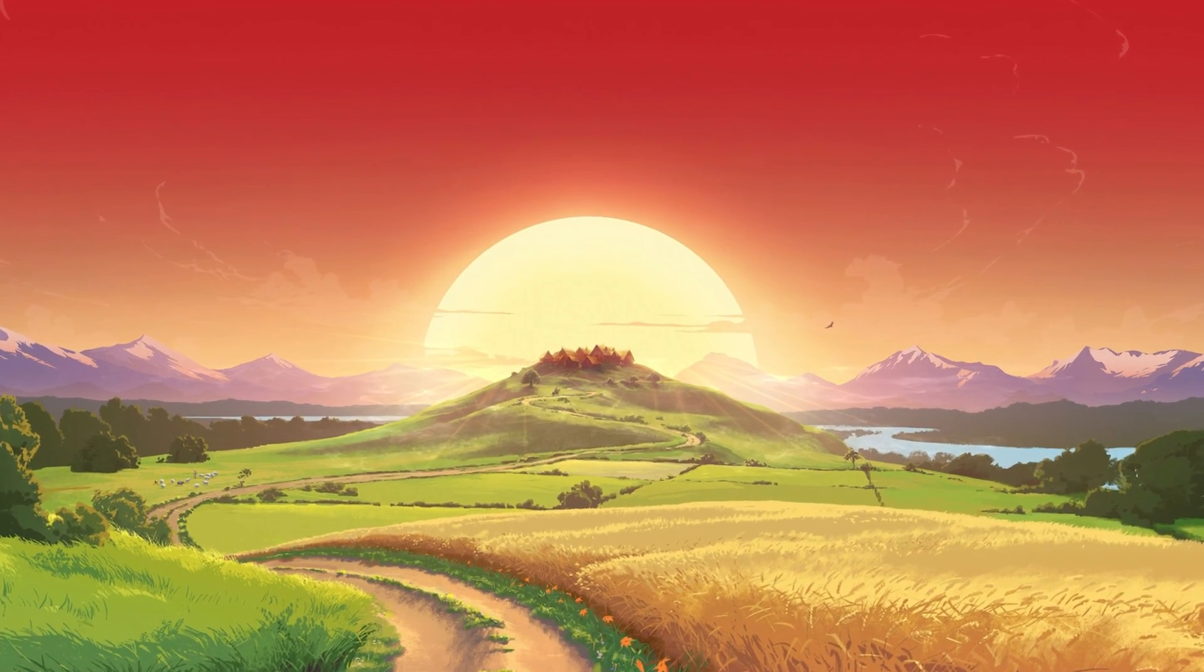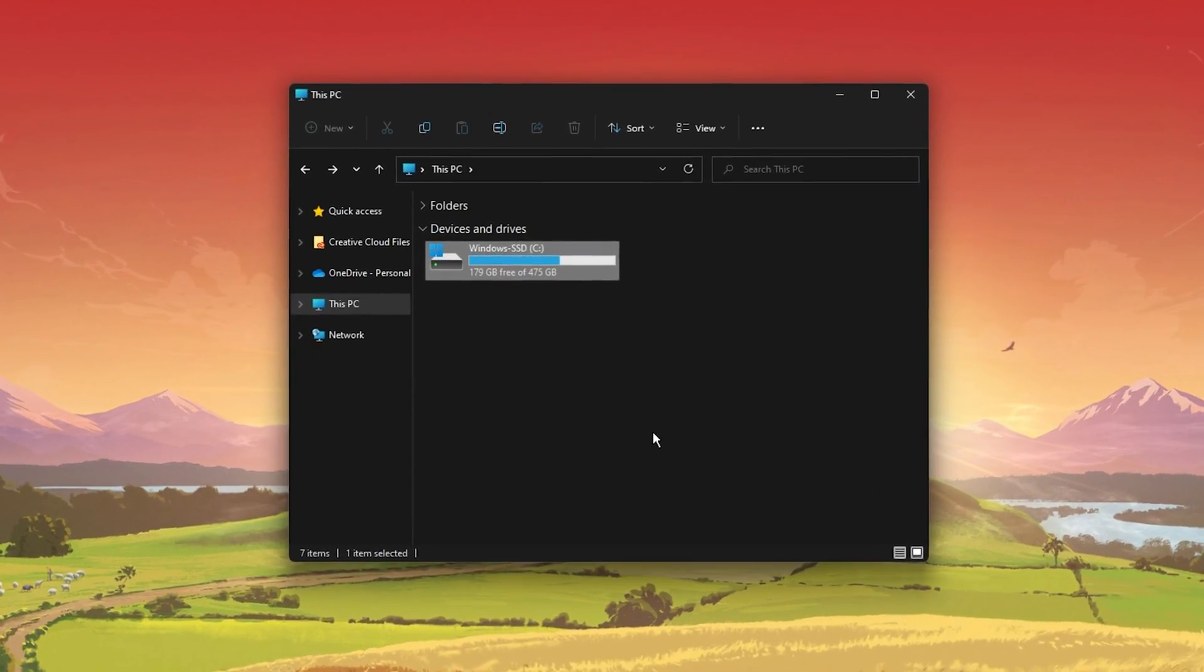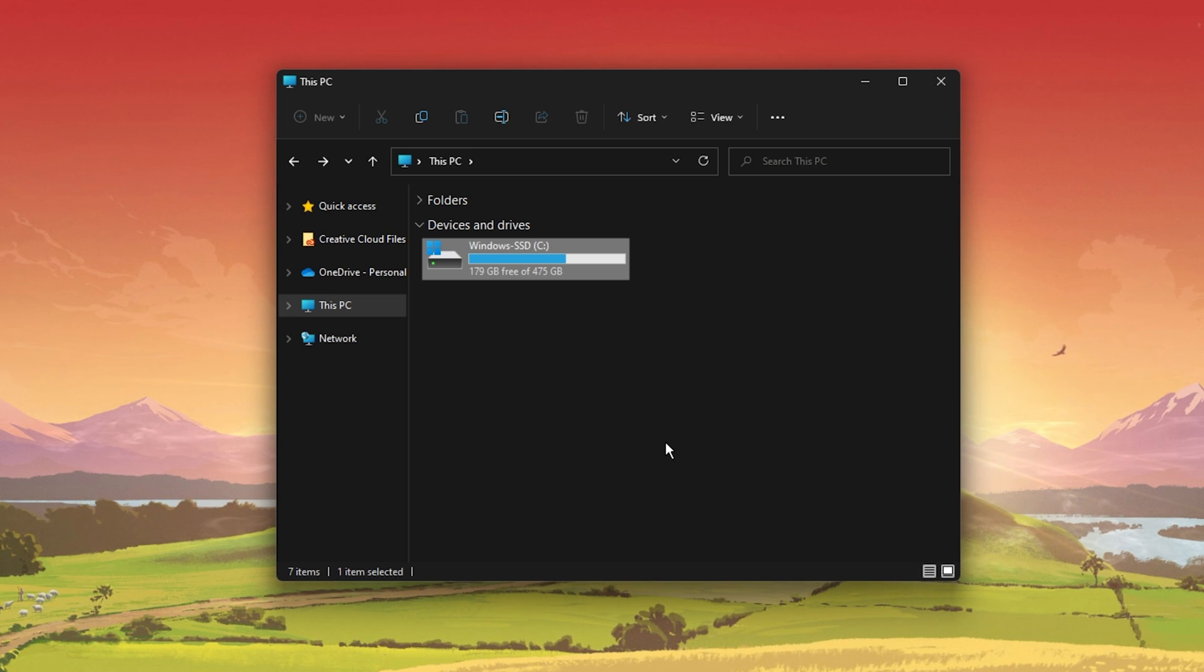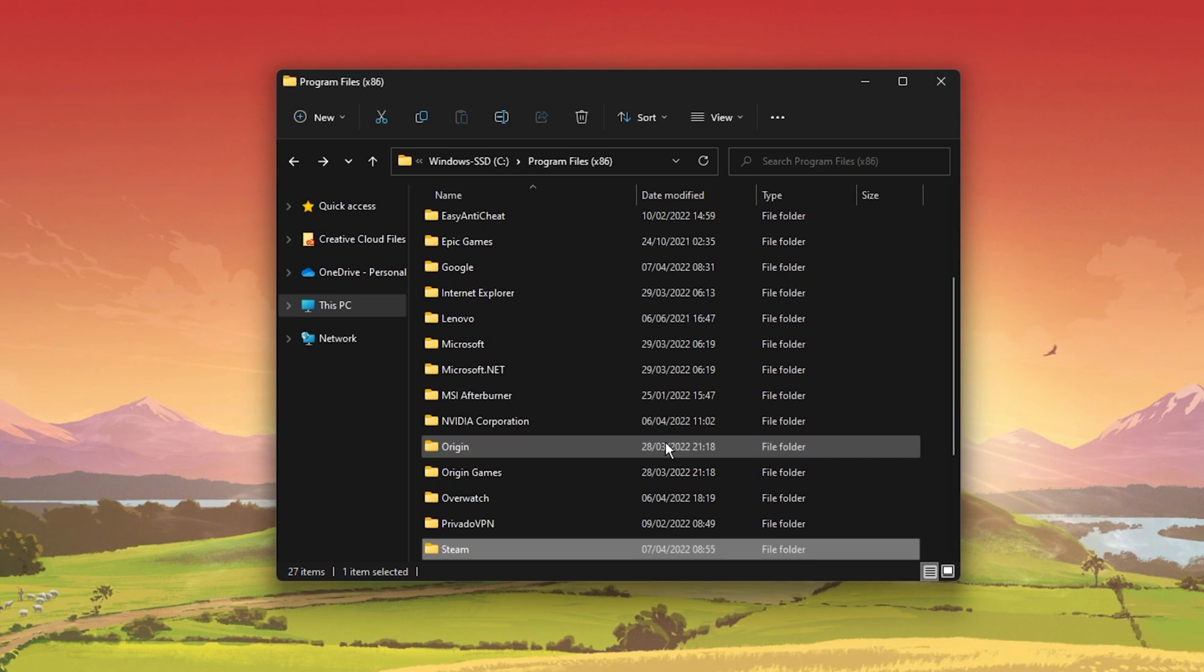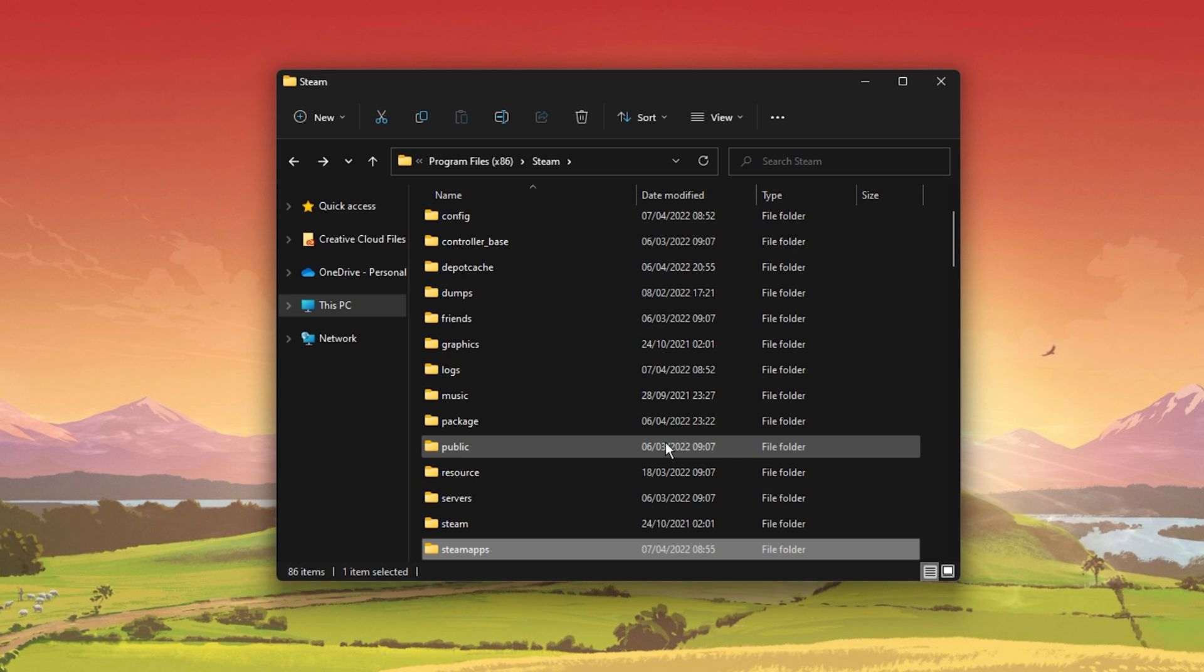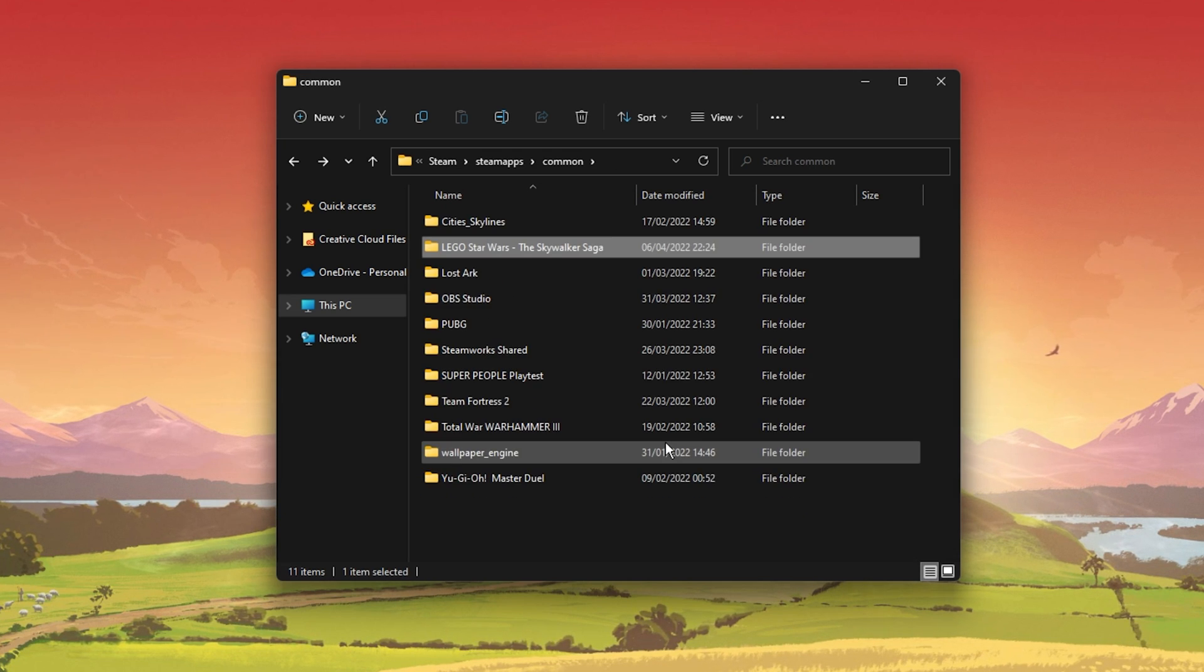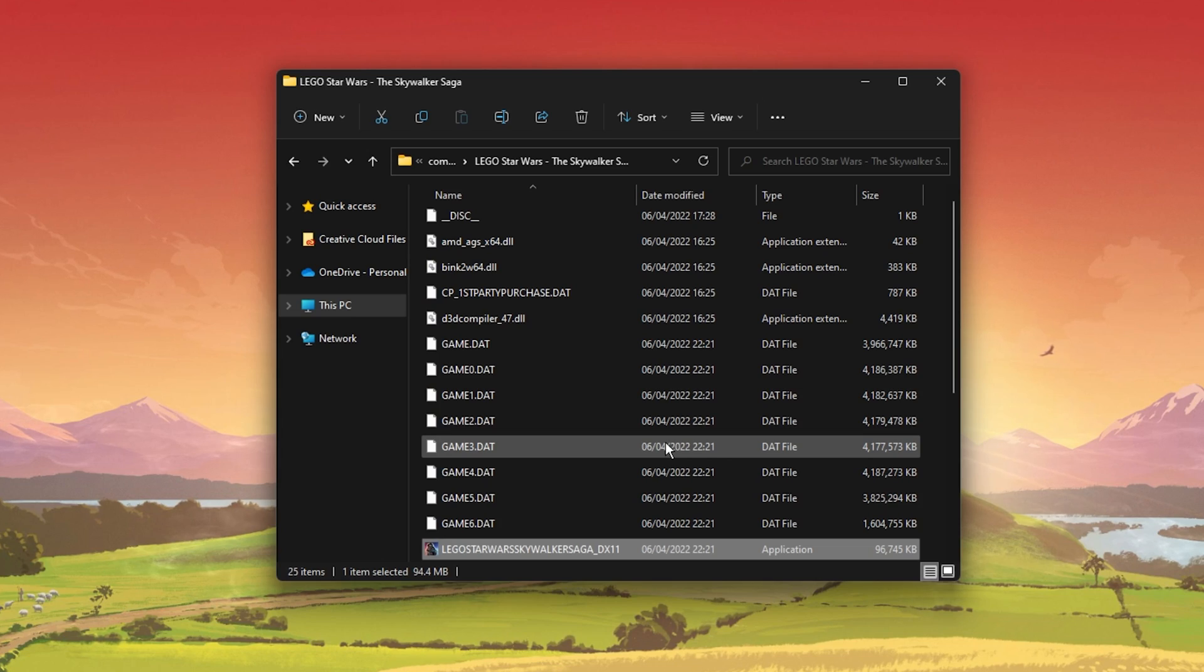When this is done, open up your File Explorer and navigate to the drive on which you saved the game. Program Files, Steam, Steam Apps, Common, the Skywalker Saga and here, right-click the Star Wars application and go to its properties.